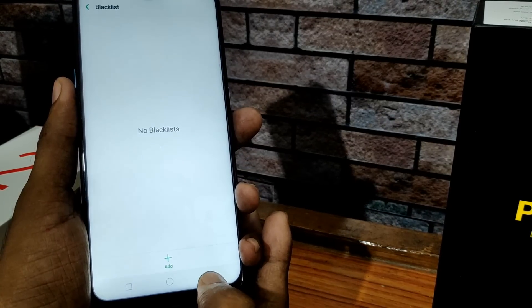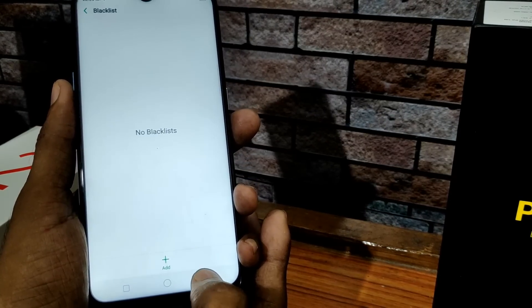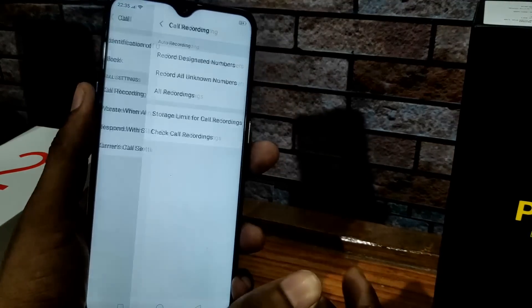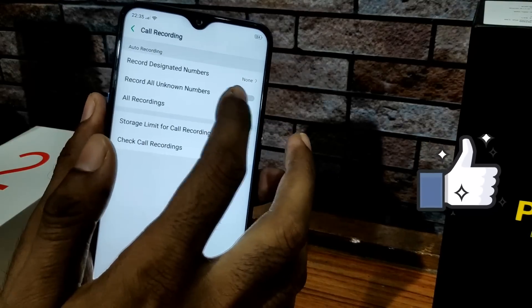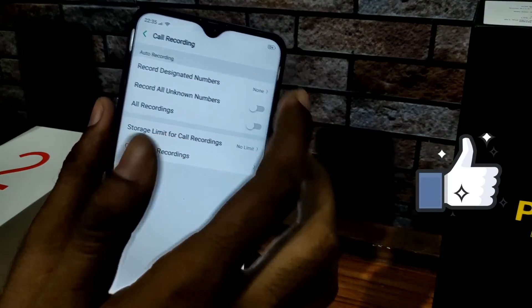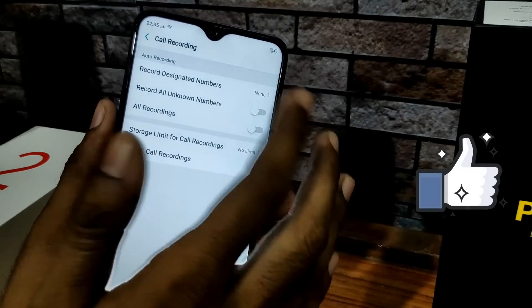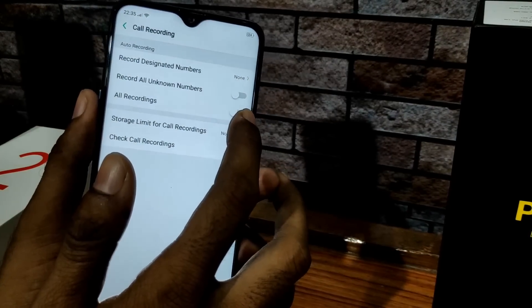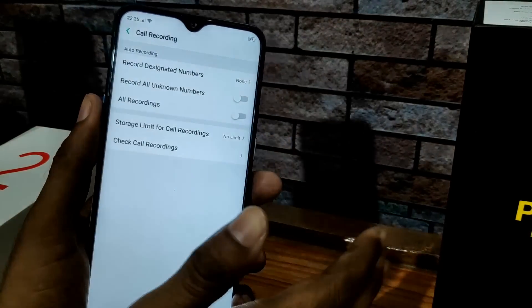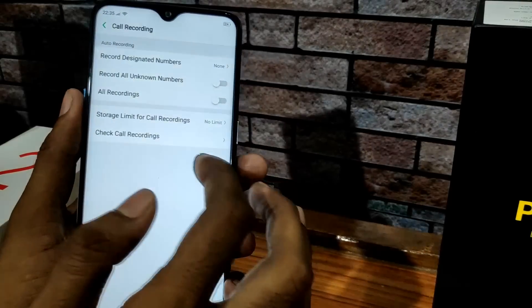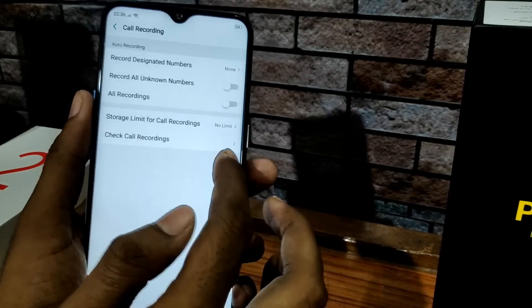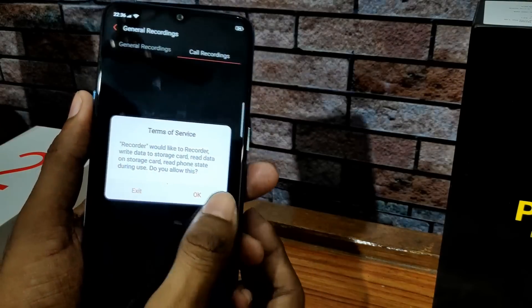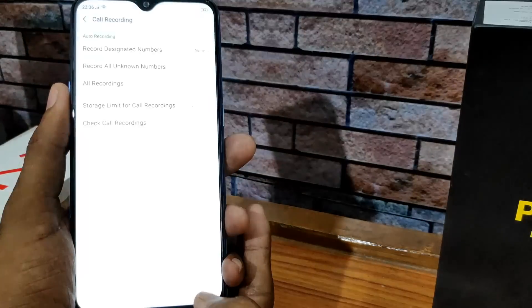Click the Add button and enter the number you want to block. There are also many settings for call recording. You can record designated numbers — click the number of calls and select the contacts you want to record. You can also record all calls.